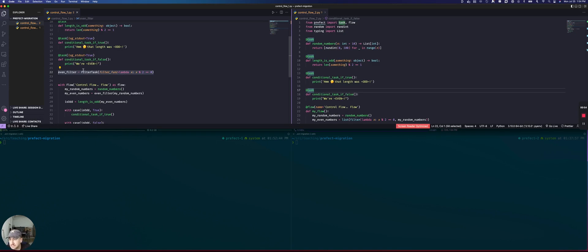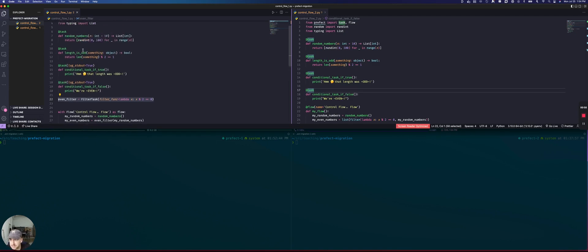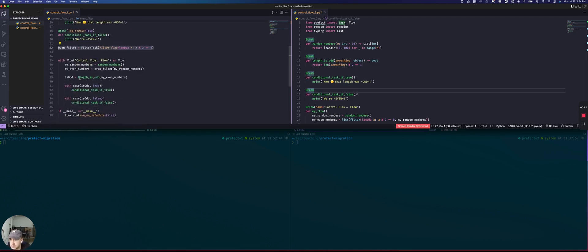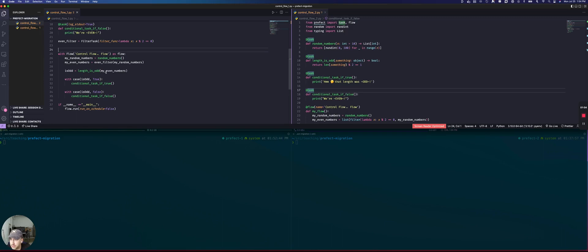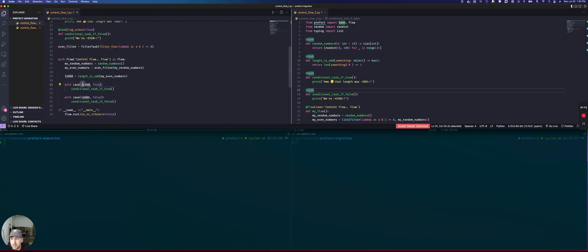That's going to be the length that we're going to use to decide downstream. So we generate our list of random numbers. We filter them for only the even ones using this filter task. And then if the length of this list of even numbers is odd, then we will run this task, but only with this case being true.